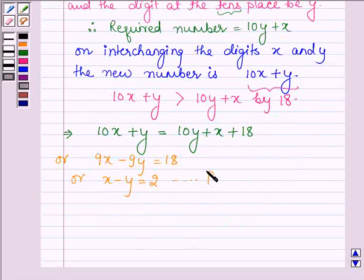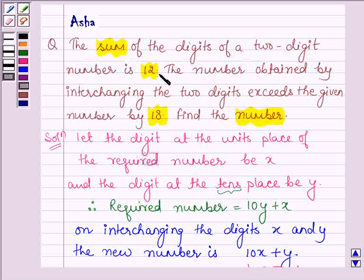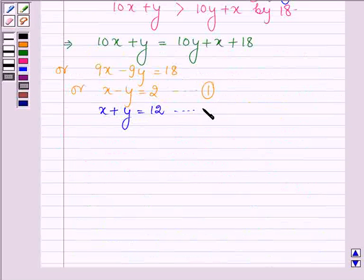Let this be equation number 1. Also, we are given that the sum of the digits of the two-digit number is 12. Therefore, x plus y equals 12. Let this be equation number 2.